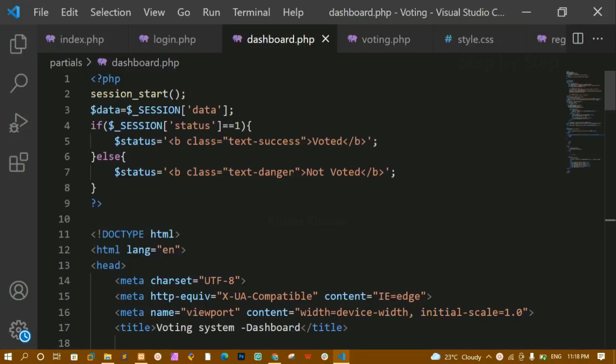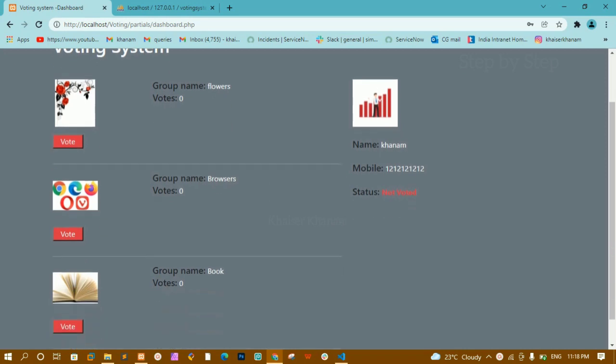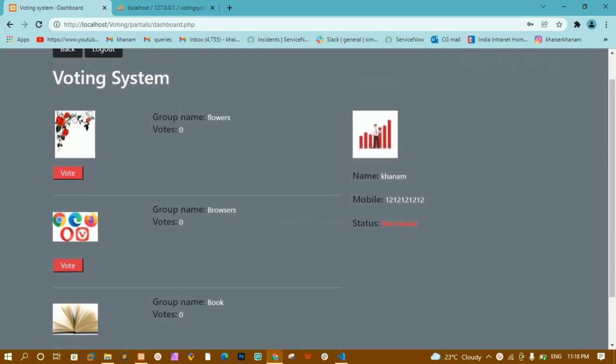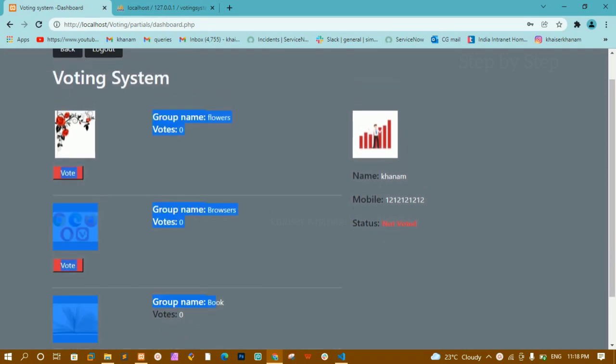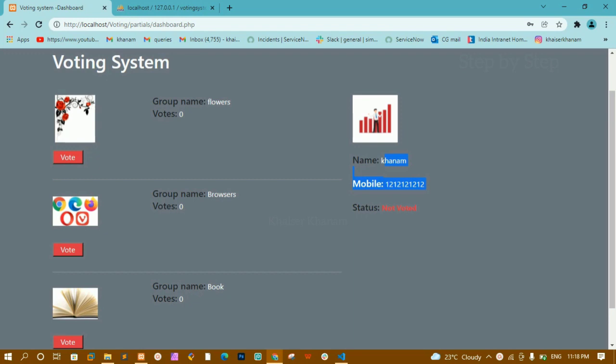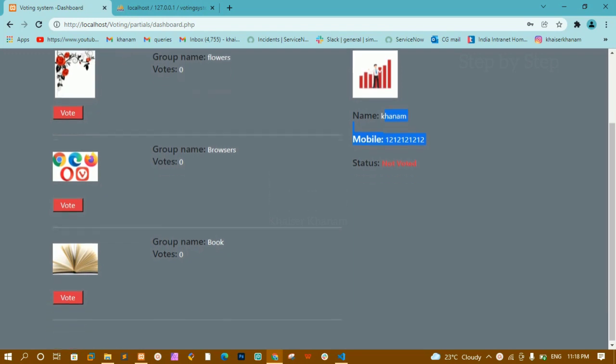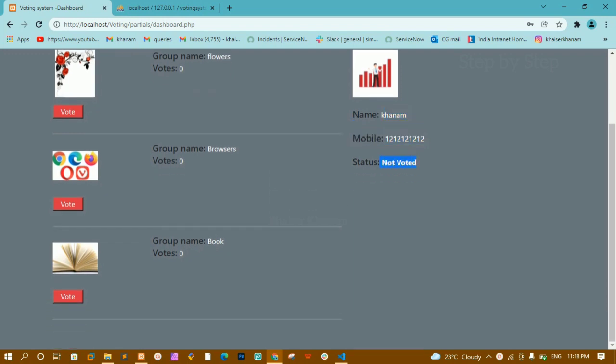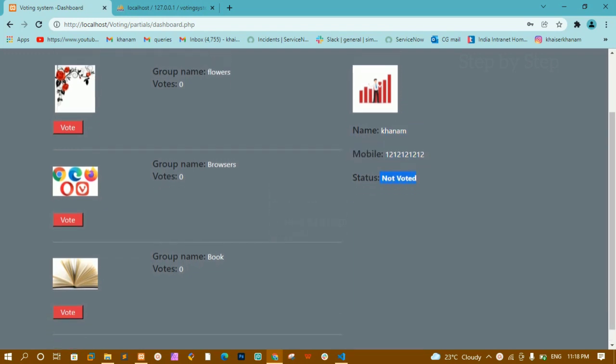Hello all. In our previous video we completely designed dashboard.php. We fetched all the data from the database - the group data and the user data - and displayed that data. Here I am having all the group data and here I am having the user data, and we have seen how to display these buttons. The status is shown as 'not voted'.